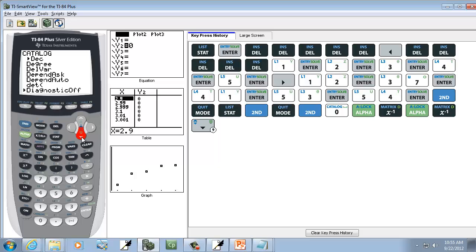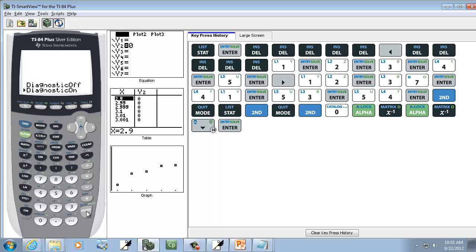And again, the 101 is Diagnostics on, which is right there. So after I get the little marker next to it, we'll press Enter twice. And now you're set up. You shouldn't have to set that again.